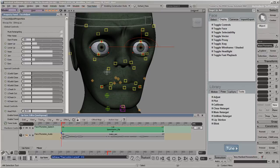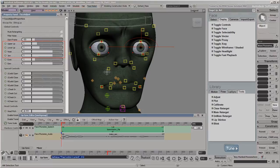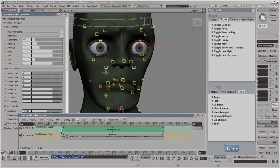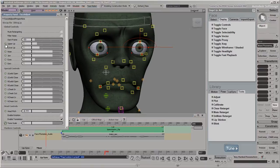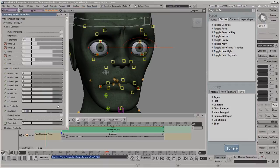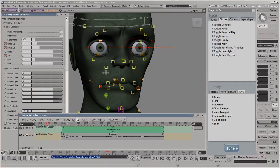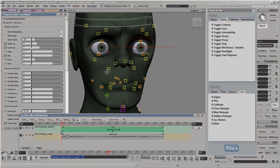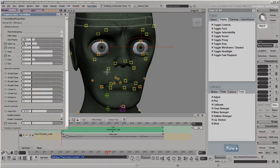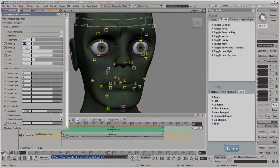We'll reduce the strength of the mocap for the upper lip, lower lip and jaw controls over these frames so that the lip sync animation outweighs the mocap. To start, we'll set an anchor key at the value of 1 for these three sliders at 10 frames before the lip sync starts. Then go to the frame where the lip sync starts, lower the value for the mocap data, and set keys on each slider.